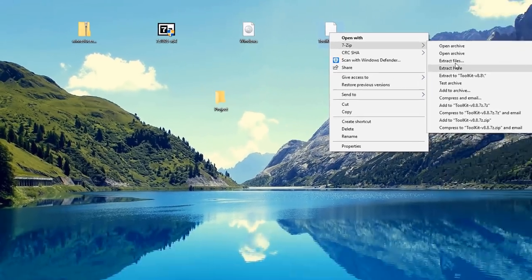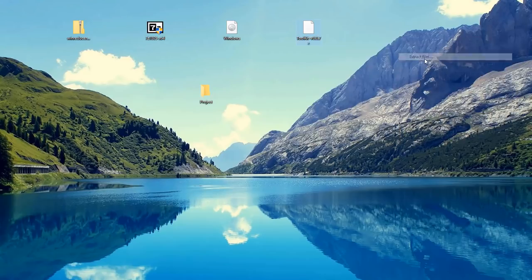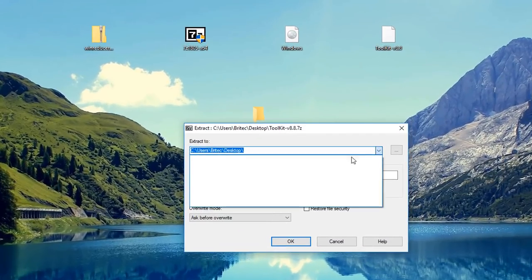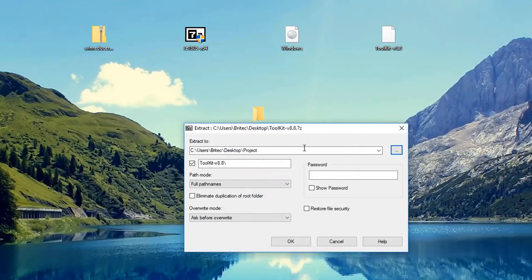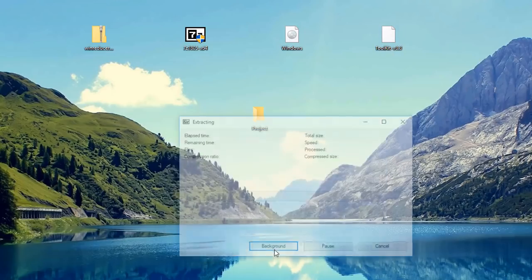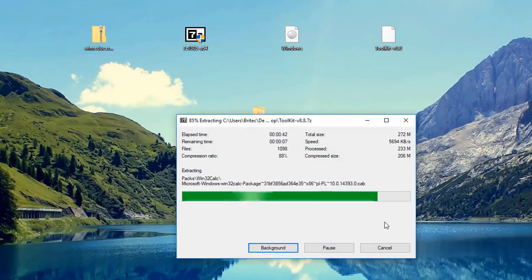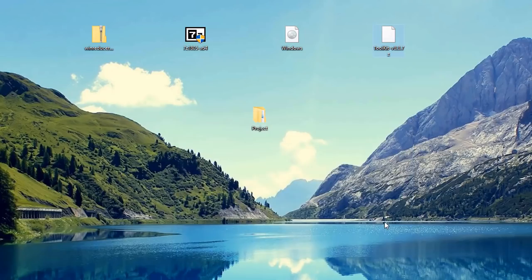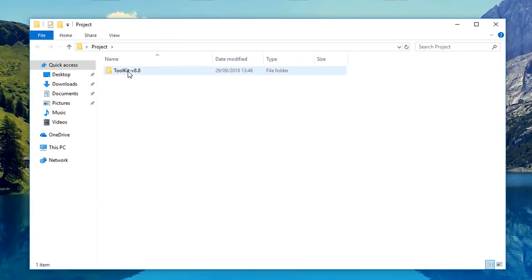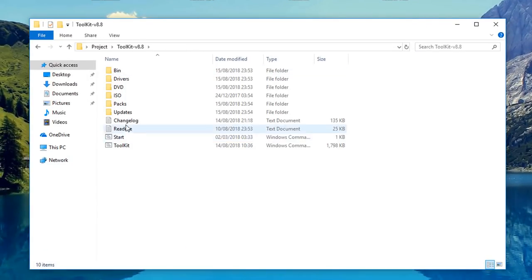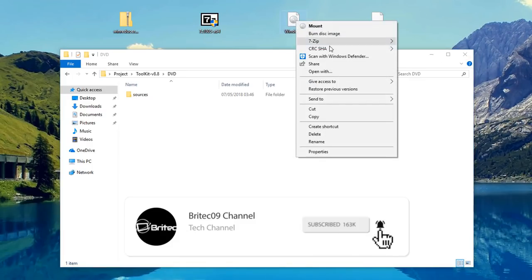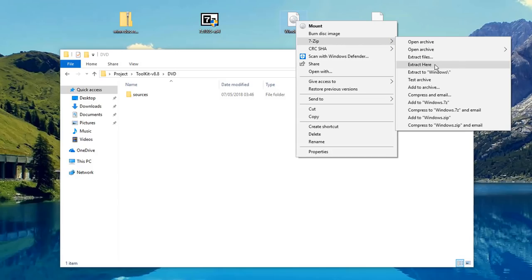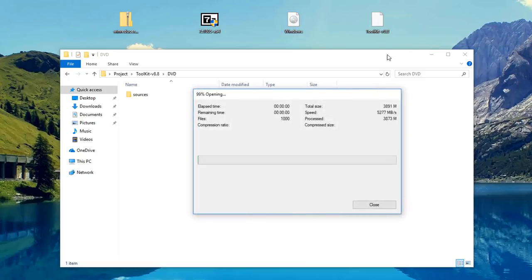The toolkit is going to allow us to make changes to our ISO, so I'm going to extract all the files to the project folder. Let me just navigate to that project folder on the desktop and let that unzip. I'll leave the links in the video description so you can follow along. Inside our project folder you should see the toolkit. Inside your DVD folder is where we need to install our Windows ISO, so I'm going to unzip this.